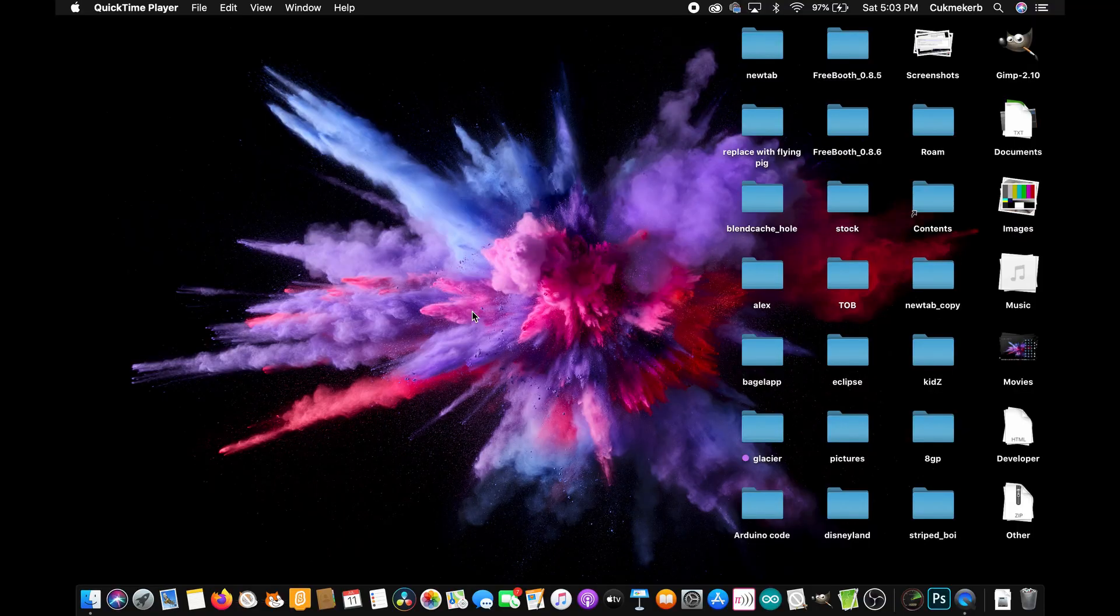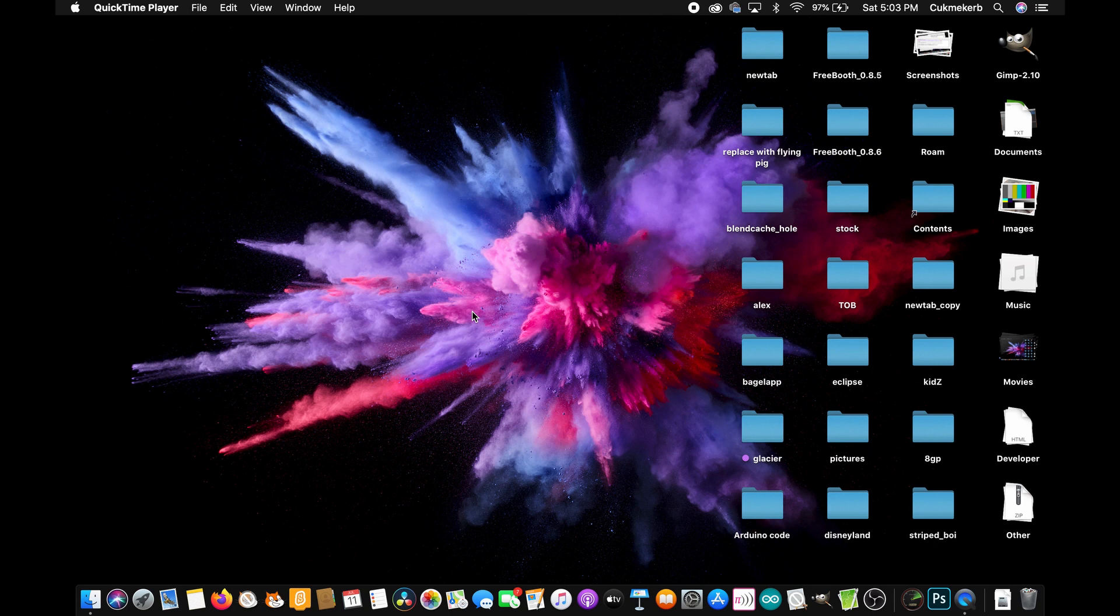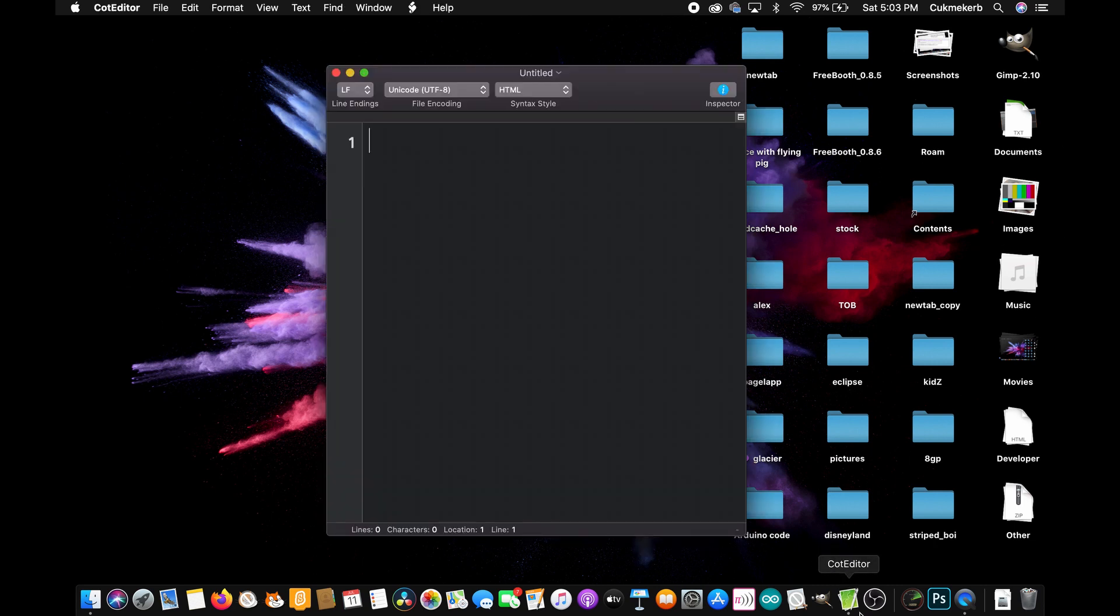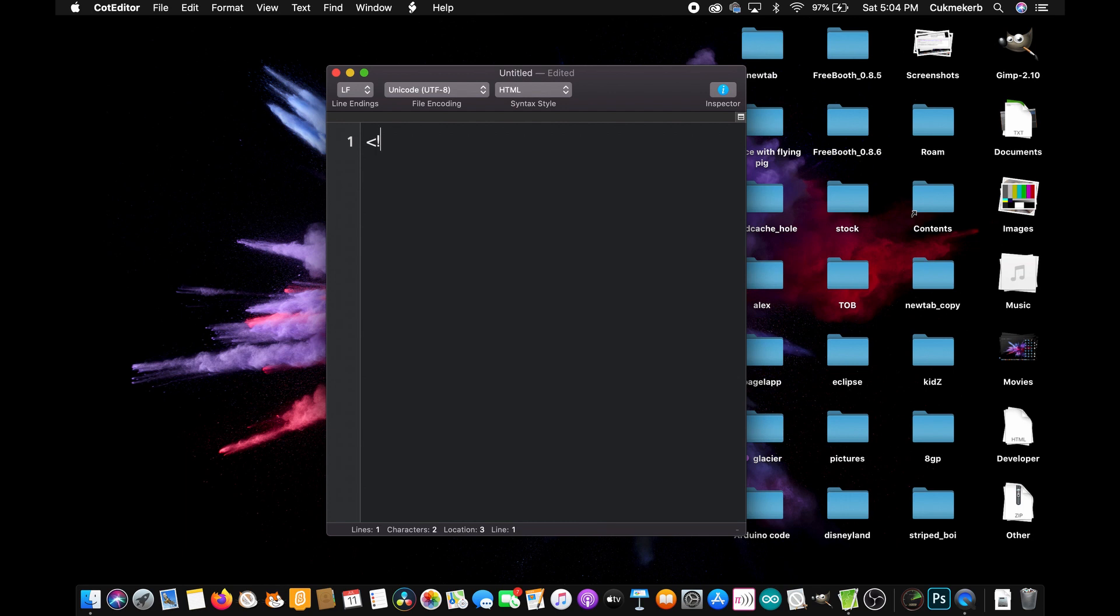Alright, let's get started. Pop open your text editor or whatever you prefer to use to write HTML. Is that font size good? That font size looks good. And of course the first thing we're going to do is make a doctype tag. Exclamation mark, doctype HTML.